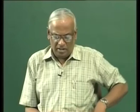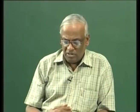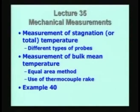This will be lecture number 35 in our ongoing series on mechanical measurements. In this lecture, we will be completing module 3. What we will be doing today is to look at the measurement of stagnation temperature or total temperature, which is useful in high-speed flows.